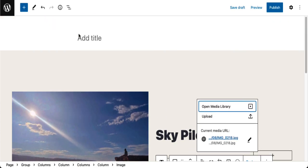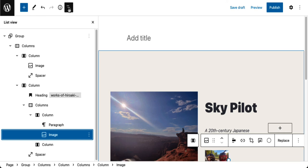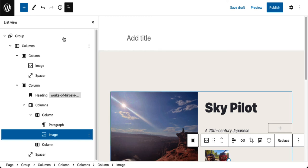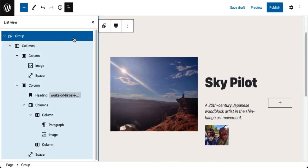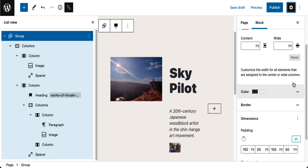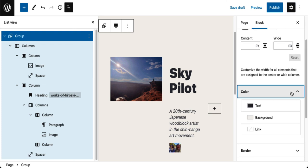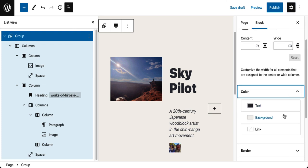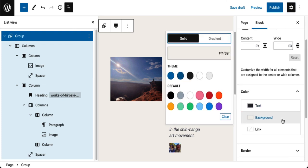So you can see I can make all kinds of changes, like for example, let's say I don't like the background. Well, let's see where is that. Here it is, group. So I want to change the background of the group block and for that we're gonna go to the cog, go into color, go into the background. Let's choose something dark.